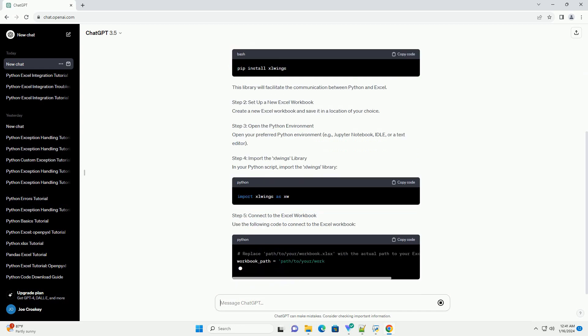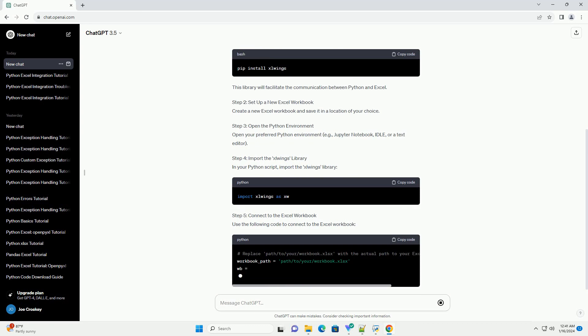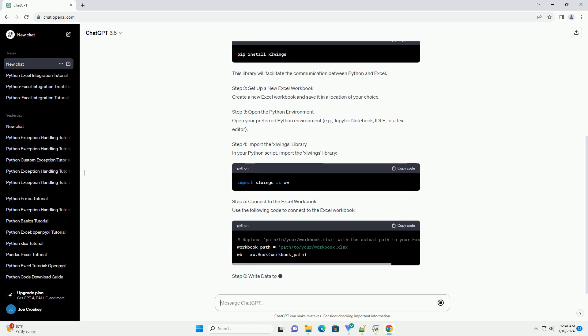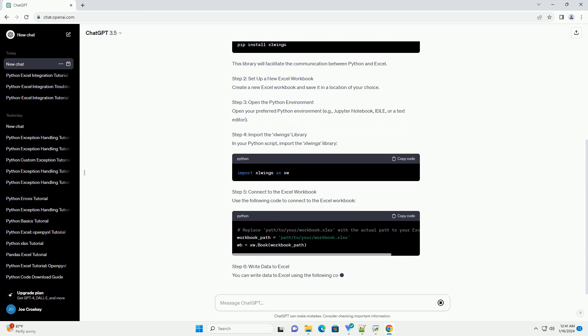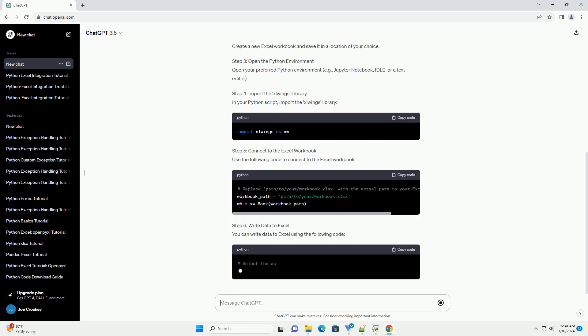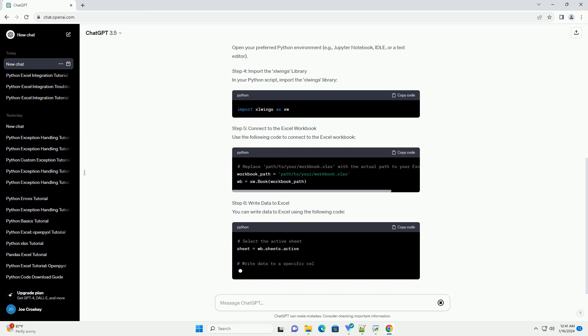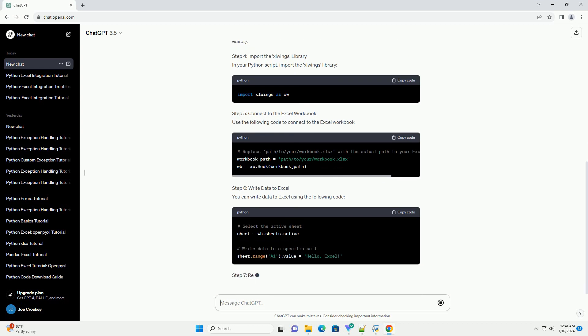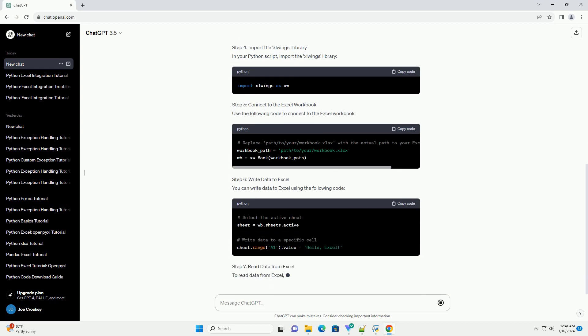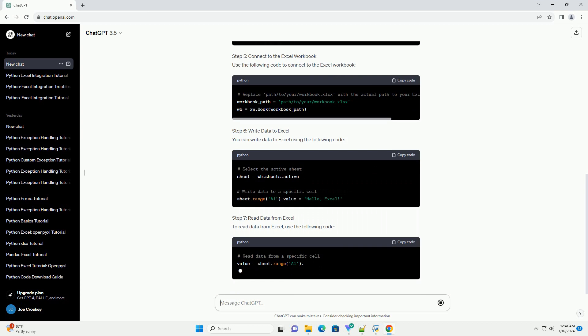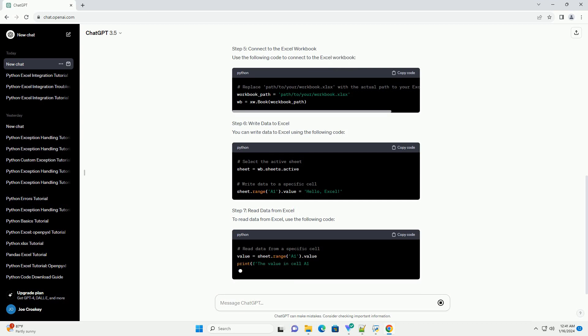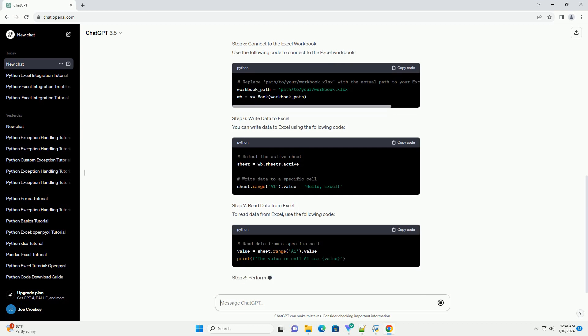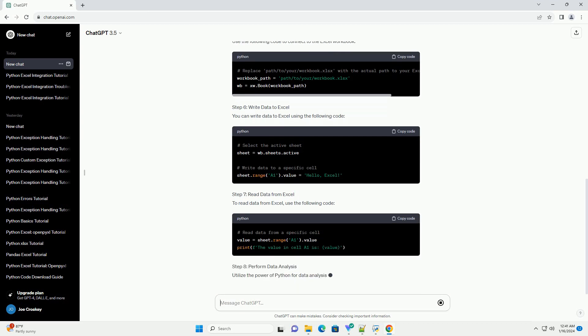Prerequisites. Step 1: Install the Slwings Library. Open a terminal and install the Slwings Library using the following command. This library will facilitate the communication between Python and Excel.